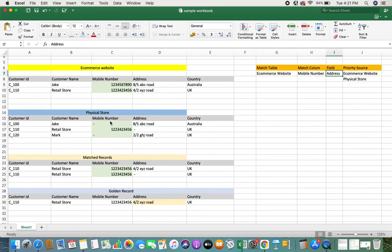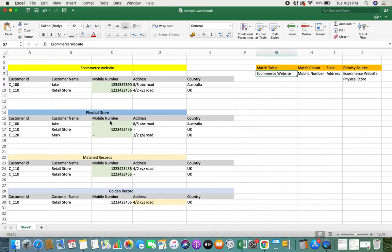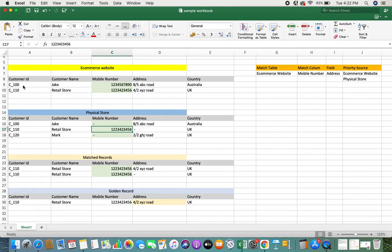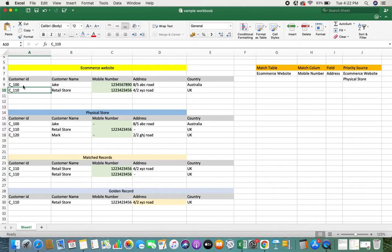If I want to set priority for a particular field — say the address field — I give first priority to the e-commerce website and then the physical store. We'll look at that a little later. So this is the first part of the matching process: I've defined my match table and my match column, which means I'm going to match all records in the e-commerce website data source against the records in my physical store, using the mobile number column to determine whether they are the same or different people.